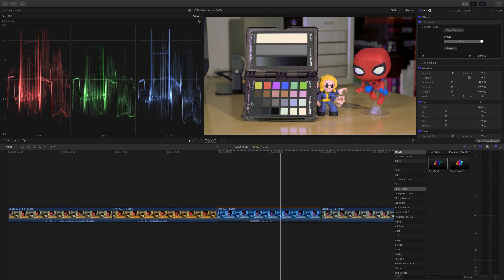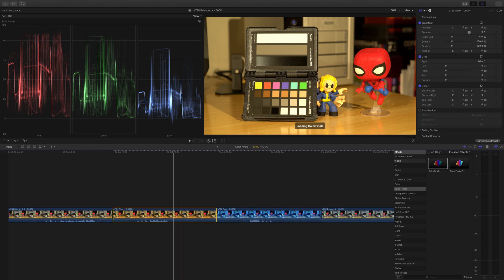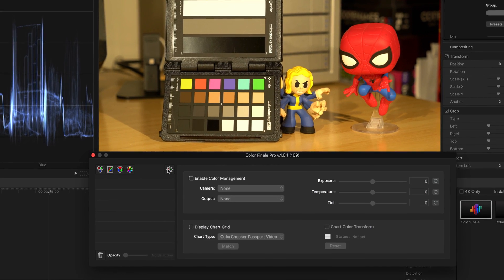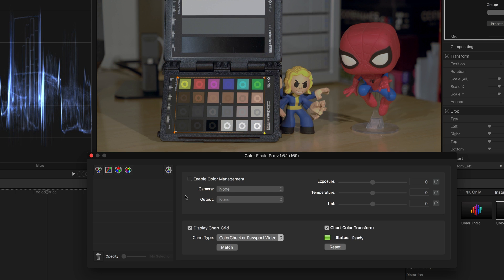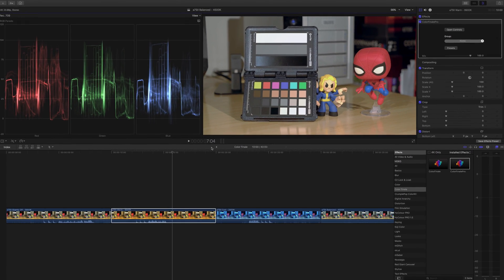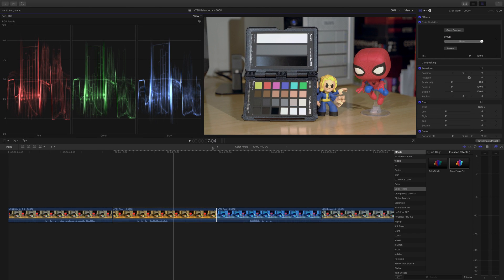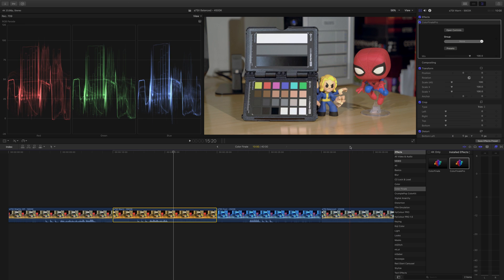Let's take a look at the overly warm image. I'll select it, open Color Finale, go to Open Controls, Cog, Display Chart Grid, draw the grid, and match. This image has been almost fully restored to something I'd be absolutely comfortable using in a production. I'd probably make a few adjustments to the exposure, but this is an incredible improvement over the original clip. There's only a little bit of difference with the warmth, and that is incredible considering what this used to look like.